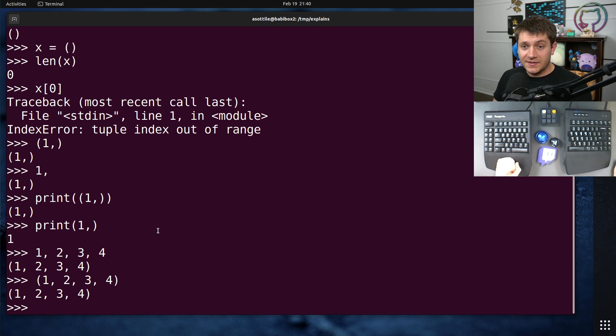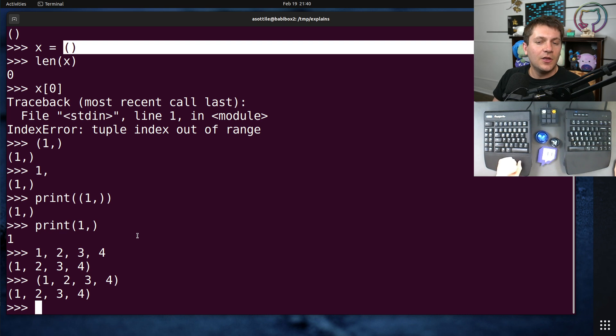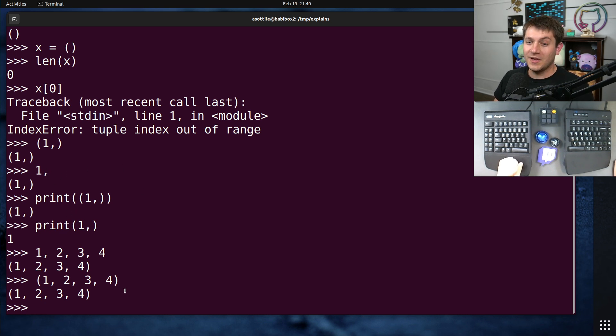So those are the syntaxes for tuples, either empty tuple, which requires parentheses, or a comma to make a tuple.